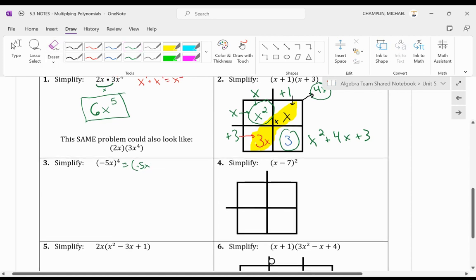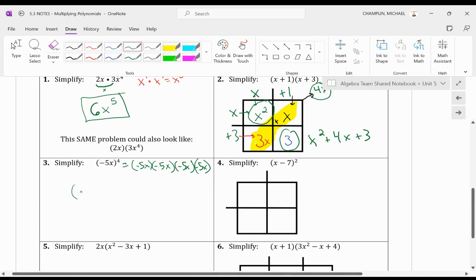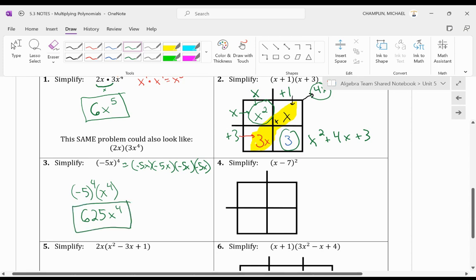So one way we could rewrite this is you could rewrite it as negative 5x times negative 5x times negative 5x times negative 5x. Or we can distribute the exponent, and we can rewrite it as negative 5 to the power of 4 times x to the power of 4. And when we do that, negative 5 to the power of 4 becomes 625 and x to the 4. And that's the answer to that.